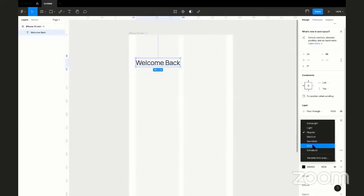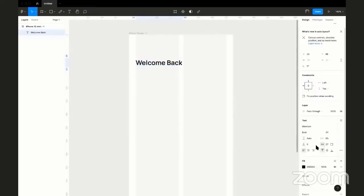It's good to have different font style variations. For a header, I want this to be bold — this is my heading text — so I'm going to select bold here.